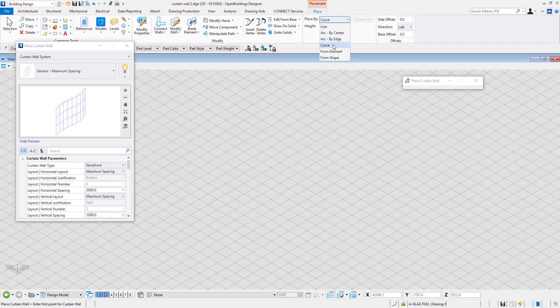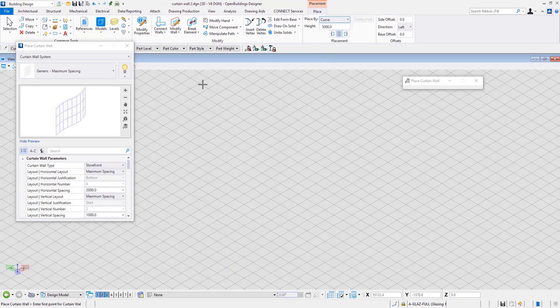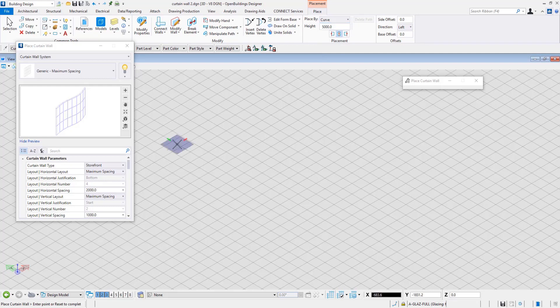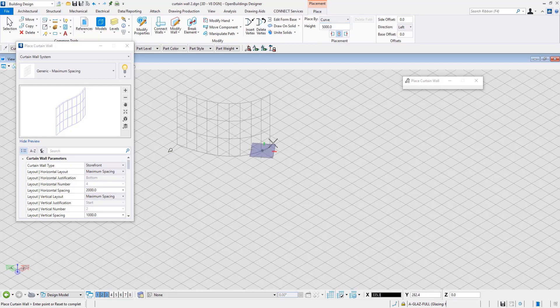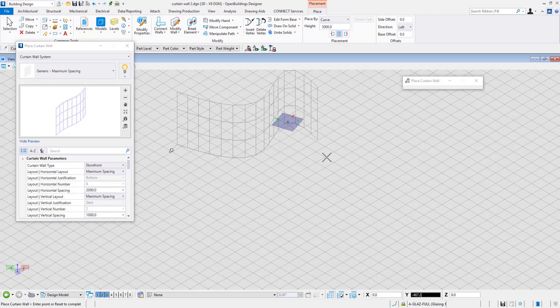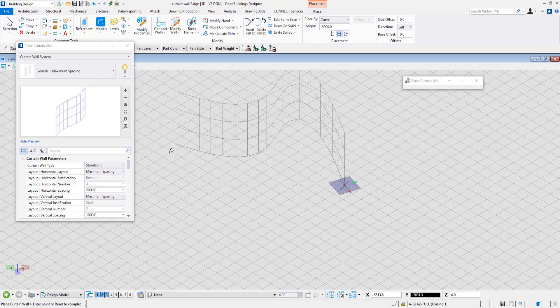The Place by Curve option lets the user select multiple data points, and then the wall is created as a B-spline. Right-clicking at the end of the data point selection places the curtain wall.